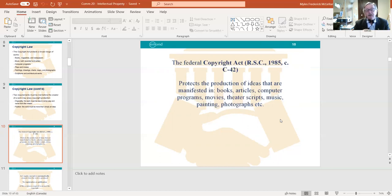The reason IP is in section 91 rather than section 92 — which deals with the provinces — likely goes back to the Fathers of Confederation meeting in Charlottetown in 1864. They recognized that patents, copyrights, and trademarks would have application far beyond any provincial boundary. If you invent something, you'd want it distributed across the country, not just locally — that's why it's federal rather than provincial.